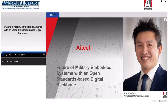Welcome, everyone. We apologize for the slight delay, but I think we're all ready to go now. Thank you for joining us for today's webinar, Future of Military Embedded Systems with an Open Standards-Based Digital Backbone, presented by AI Tech and Tech Briefs Media. I'm Bruce Bennett, Editor at Tech Briefs Media, and I'll be your moderator today.